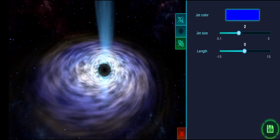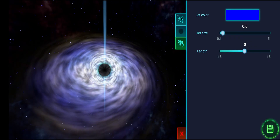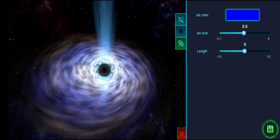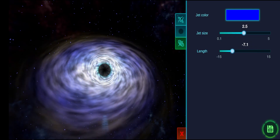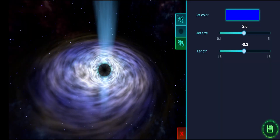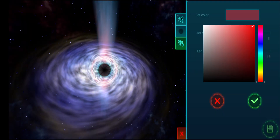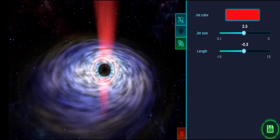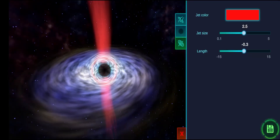The last tab is the Jet tab, where similar to the Pulsar Jet tab, you can configure the color, length, and size of the jets. If you set the color to black, the jets disappear completely.